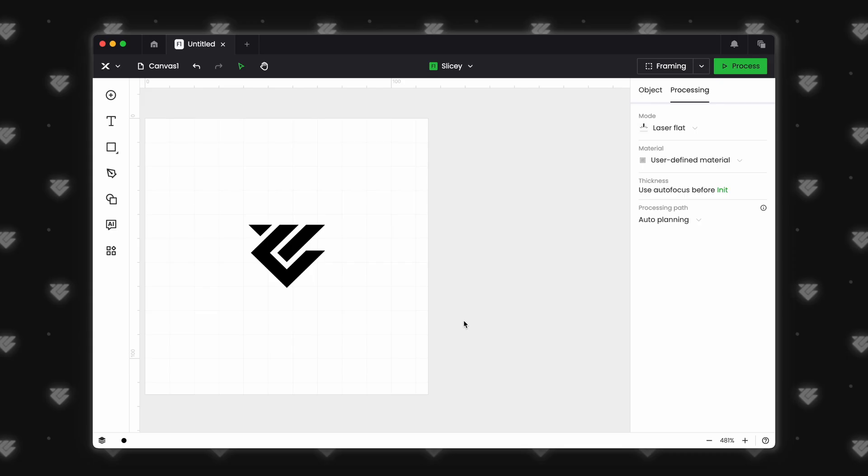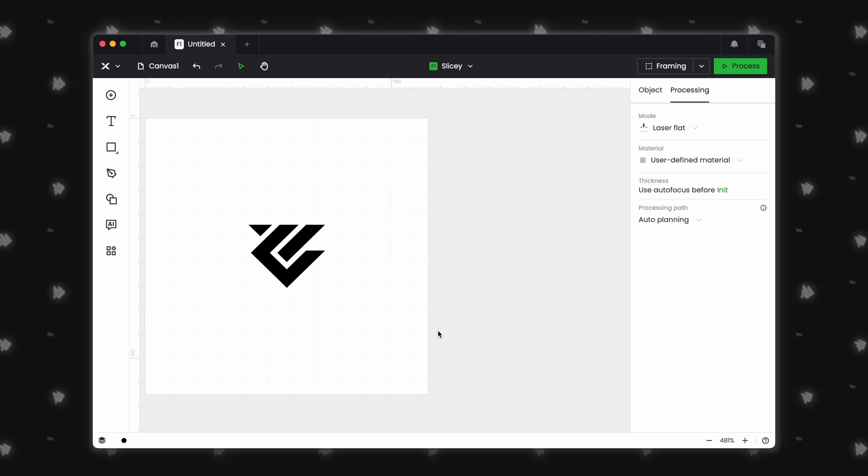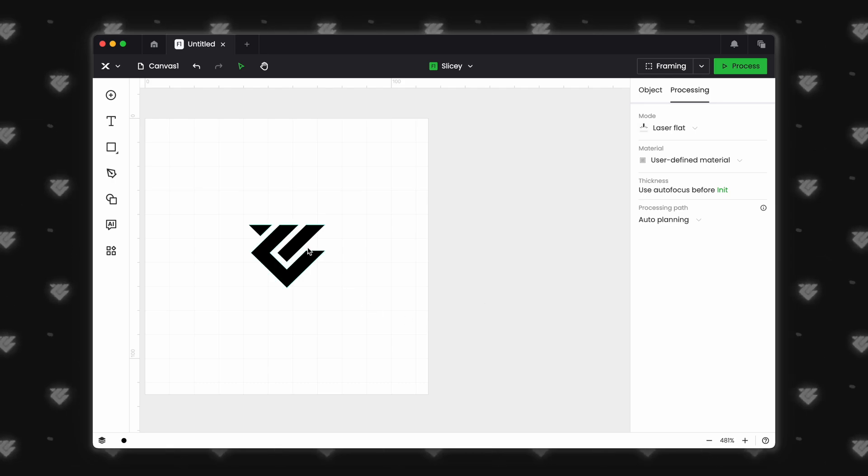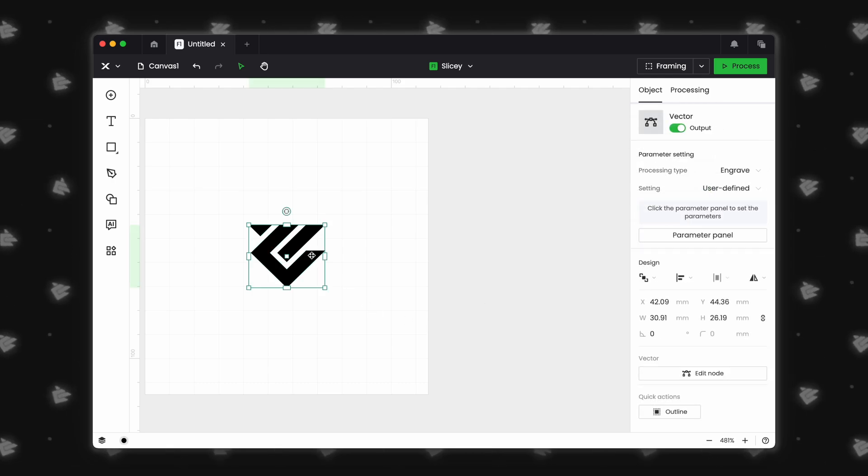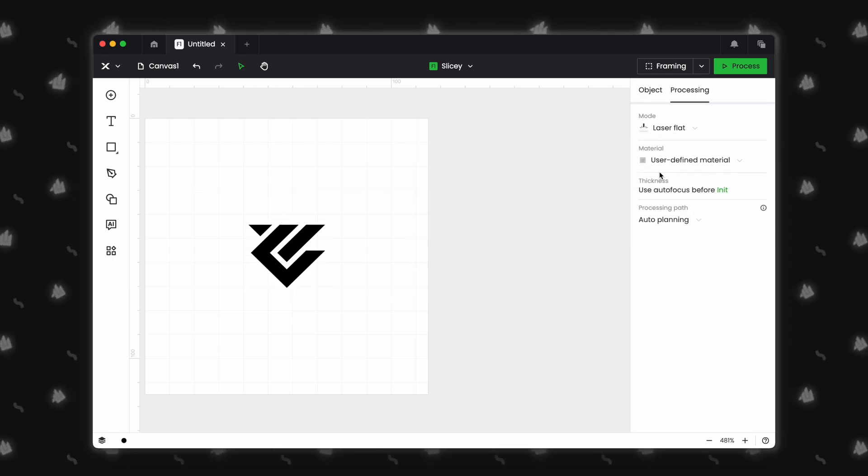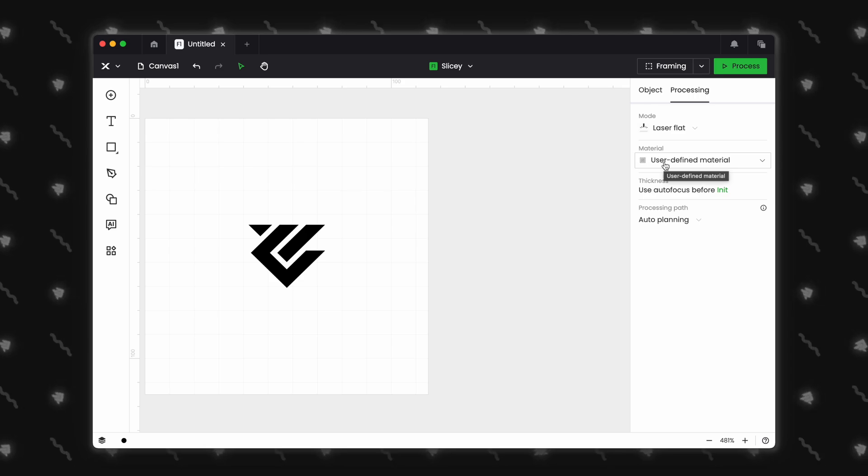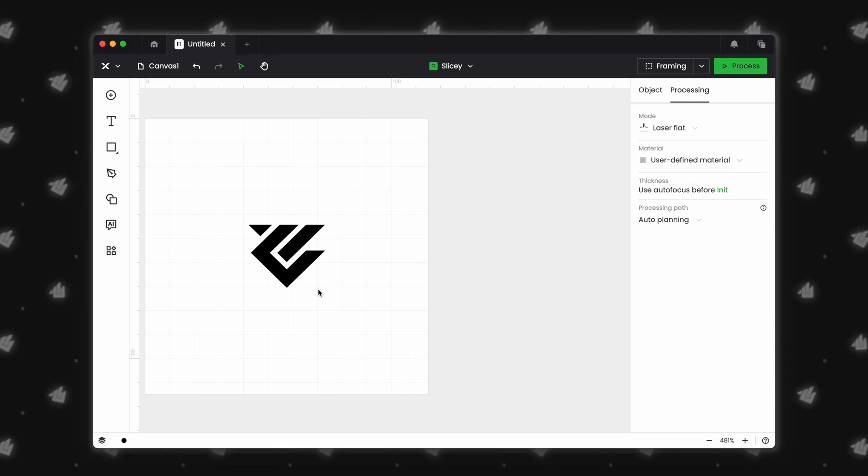Now onto material settings. This is hands down one of the coolest features that X-Tool has added. Let's say I want to engrave our logo on a nice wooden log coaster, but I have never done that material before. Typically, we would set up a new test array, but X-Tool has made it really easy.